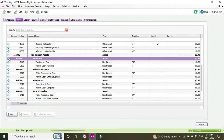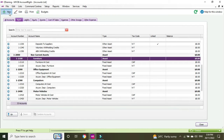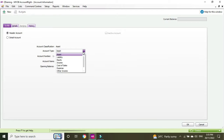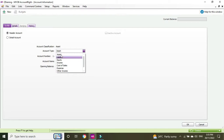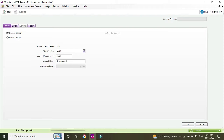We'll have a look at the furniture account and we can see that the account type is asset, so we're going to set it up pretty much the same. We'll click New — it's going to be a header account, the account type is assets. When you do a header account you can only select the main account class headings: assets, liabilities, equity, income, expenses, and so on. We'll set the number to 2600 and name it Salon Equipment, then click OK.